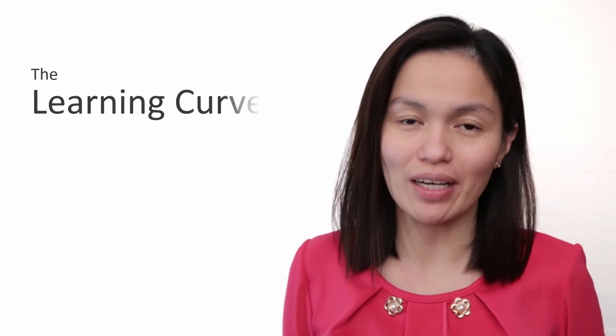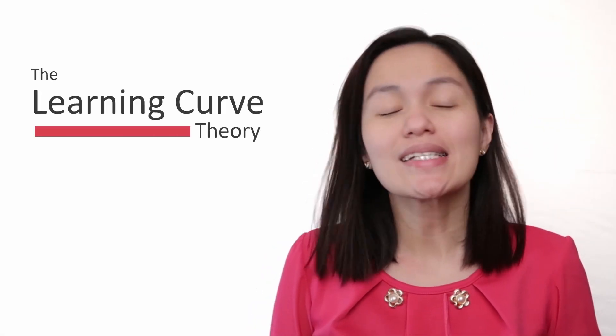Hi guys, in this video I'll talk about the learning curve theory.